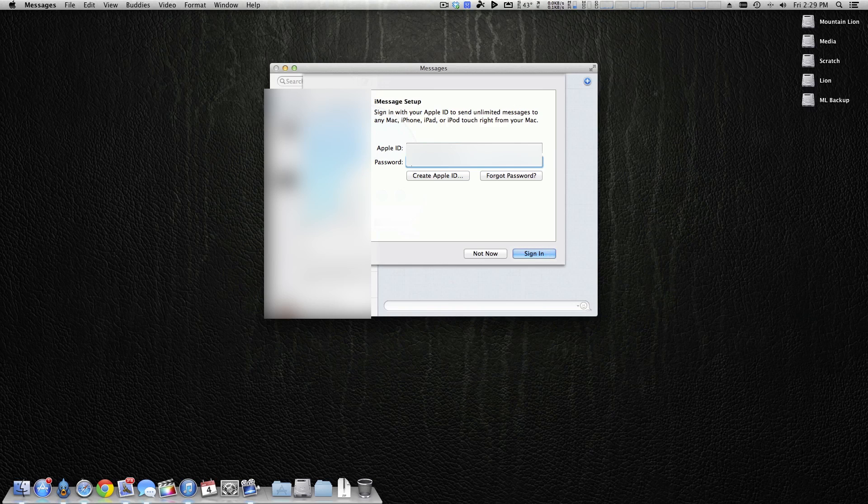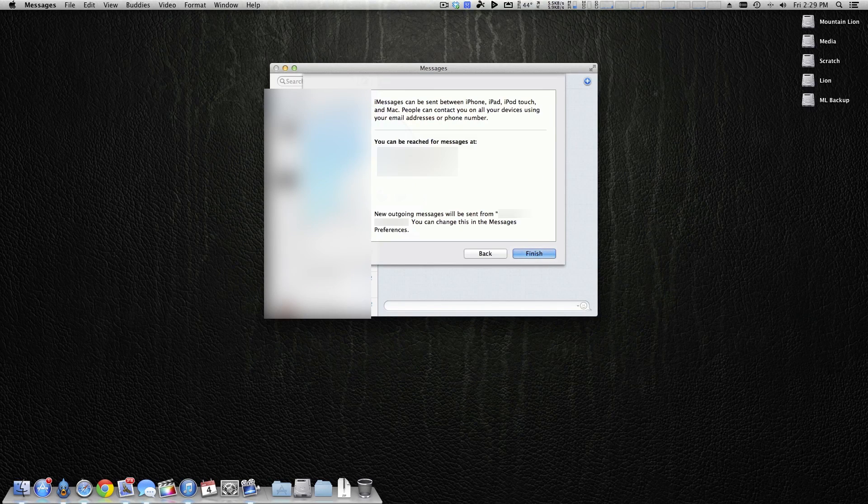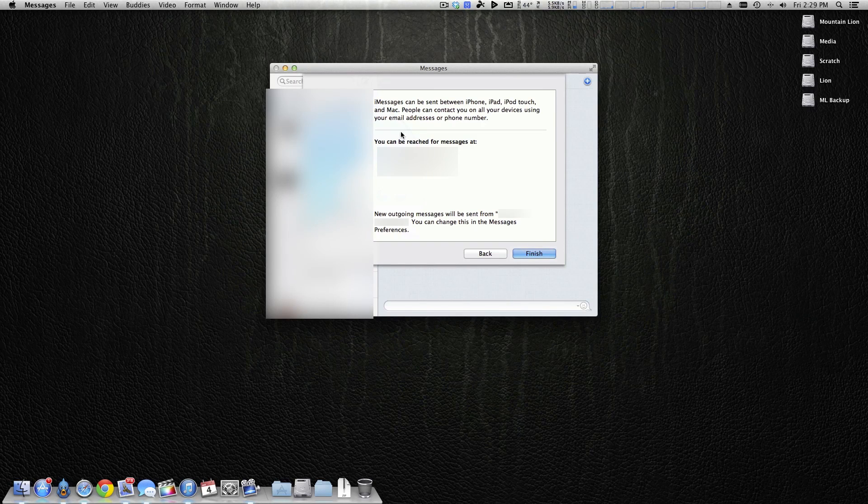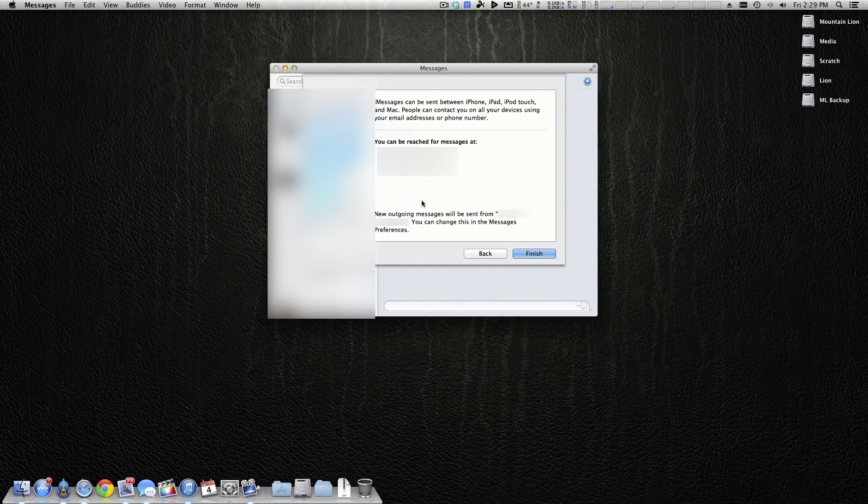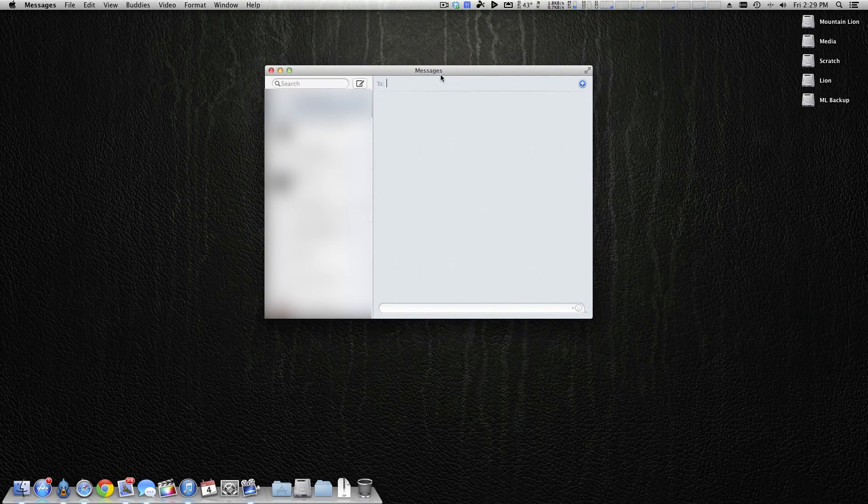Of course it prompts you to log in to your Apple ID, so let's go ahead and enter that. Now it's going to look like it worked, it's going to say you could be reached at these locations.